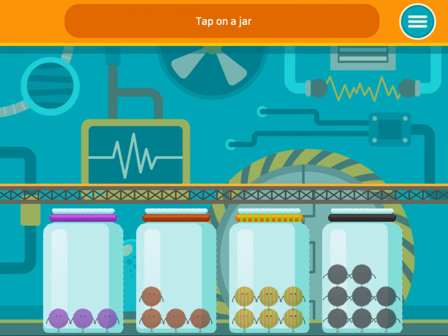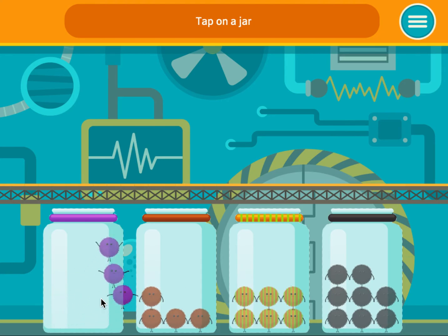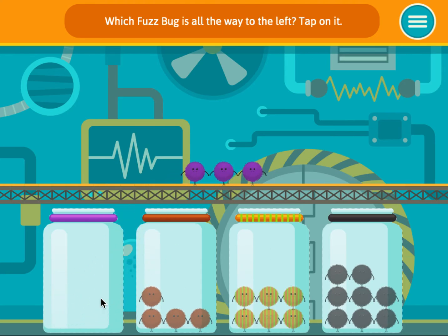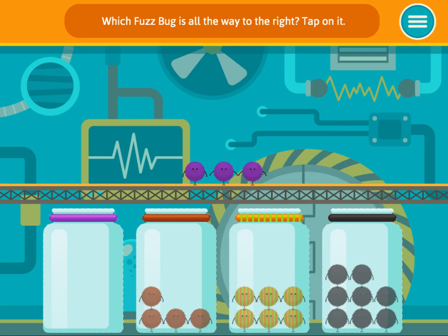Tap on a jar. Which fuzz bug is all the way to the left? Tap on it. Which fuzz bug is all the way to the right? Tap on it.